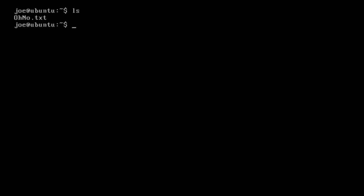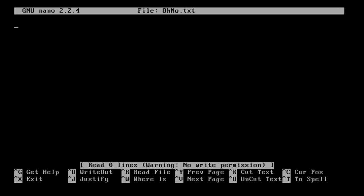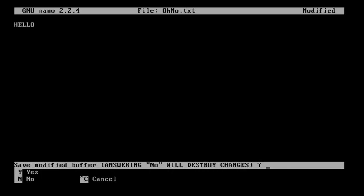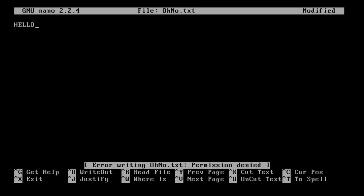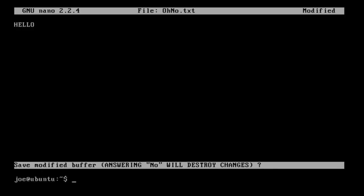Let's use our nano command to try and edit this. You'll see we're allowed to edit it, but at the bottom here it says warning, no write permissions. So if we try and write hello and write that, it says error, permission was denied. Now this is because the file permissions don't allow us to do this.